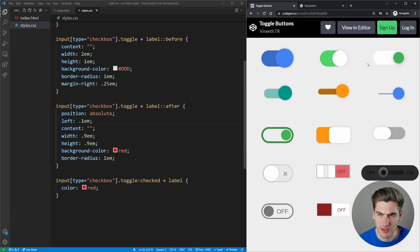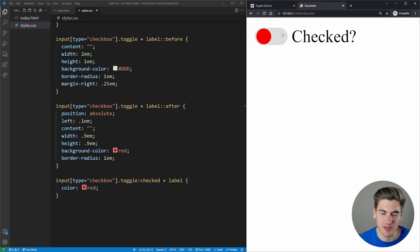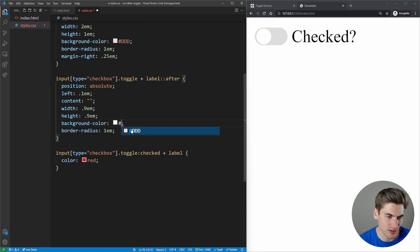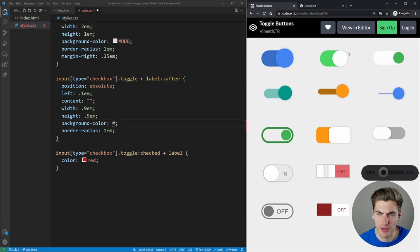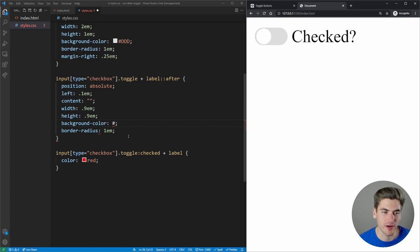By default let's change the background color of the circle. Instead of white, let's go with red — I kind of like the idea of having red for the bad state and then green for the good state. We'll keep it as the red color for now and handle the checked state next.